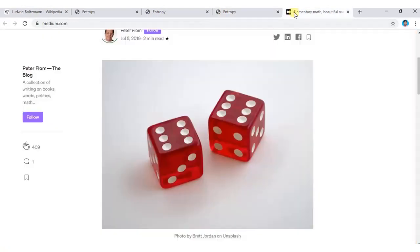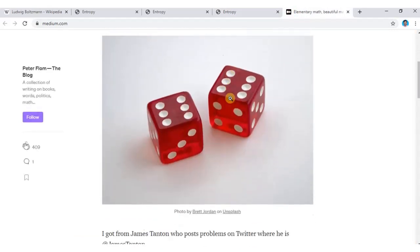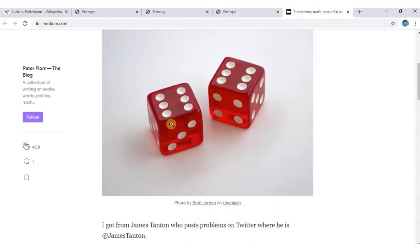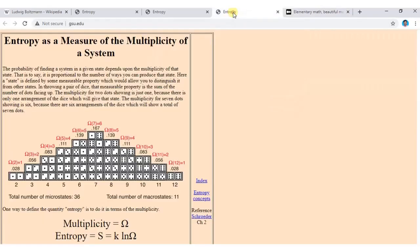What is omega? Let us consider two dice — a pair of dice. The entropy can be understood as a measure of multiplicity of a system. The probability of finding a system in a given state depends upon the multiplicity of that state — proportional to the number of ways you can produce that state.